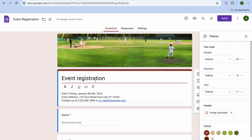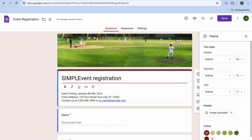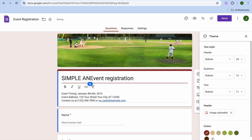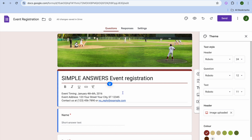If you would like to change the heading or title of the registration form, you can simply tap in the box and change it to whatever you want. For example, I'll type in simple answers, and you can see right there it now reads simple answers event registration.